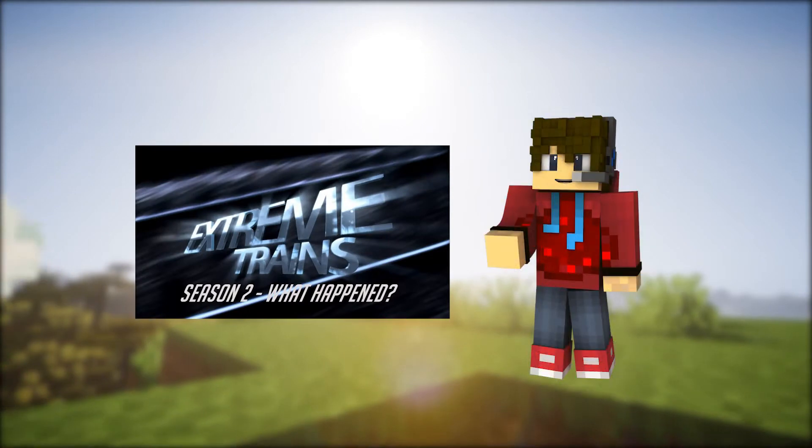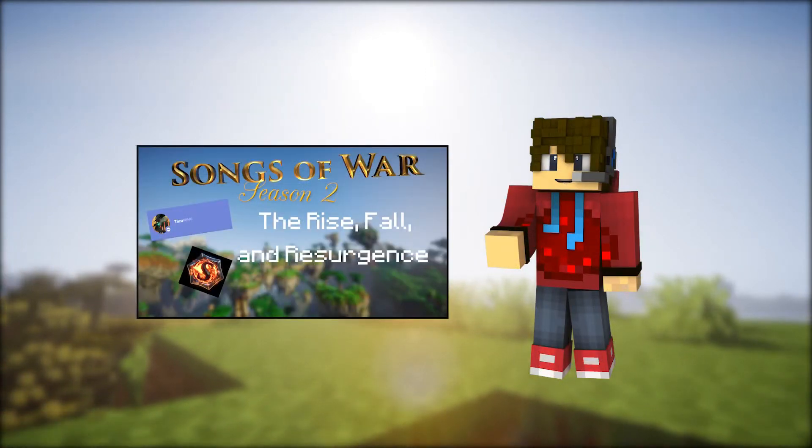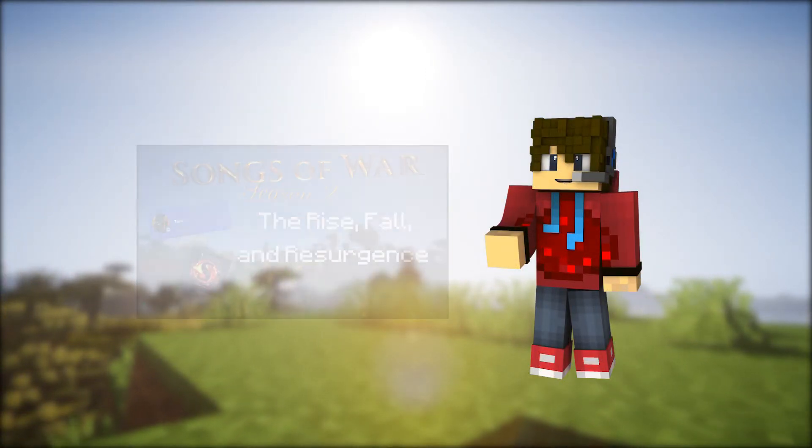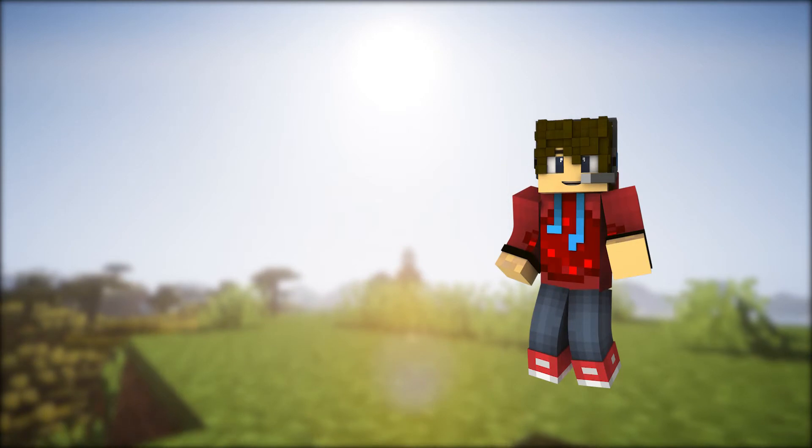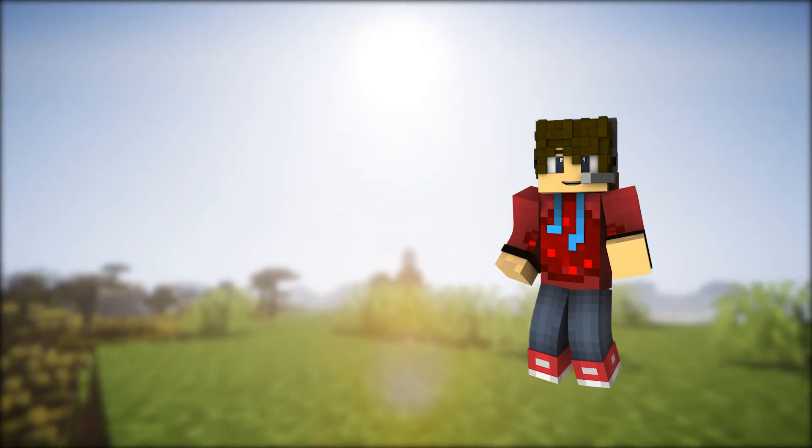From the Extreme Trains video to the Songs of War Season 2 history, in my opinion these are some of my best work, and it seems that you all like them as well, which is very encouraging.